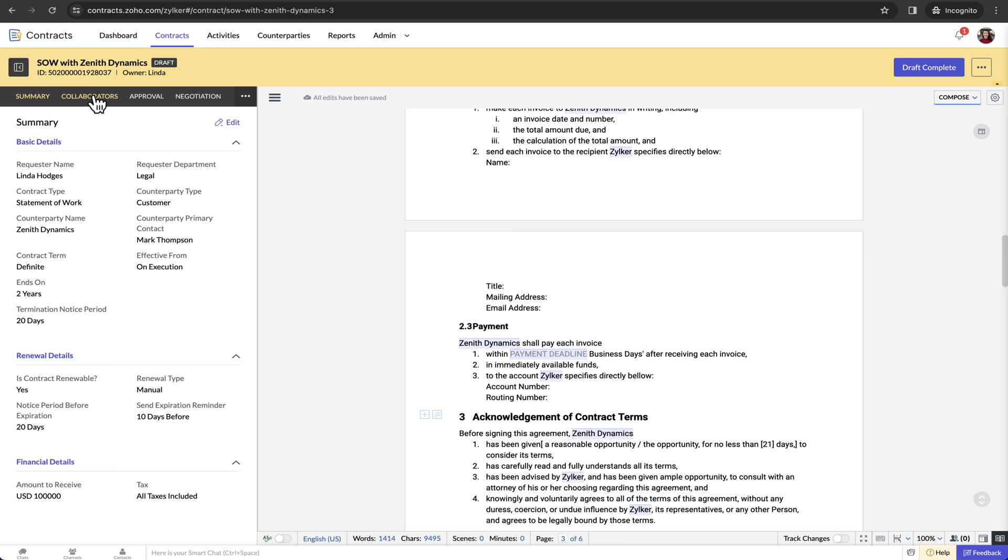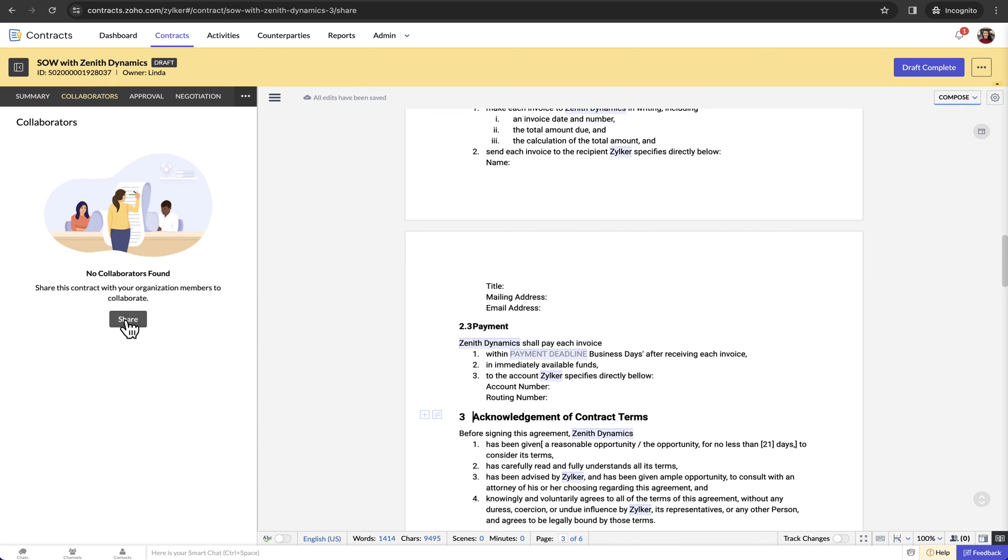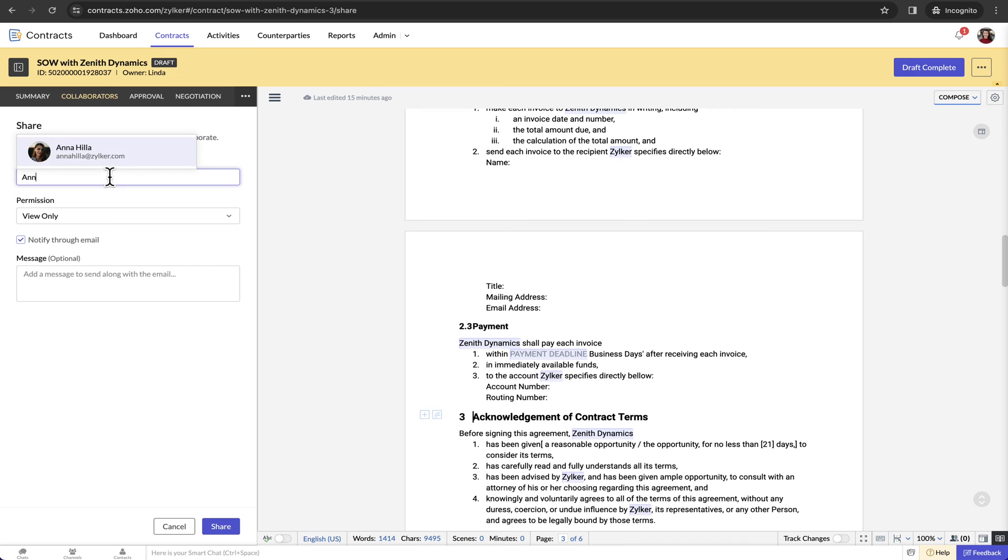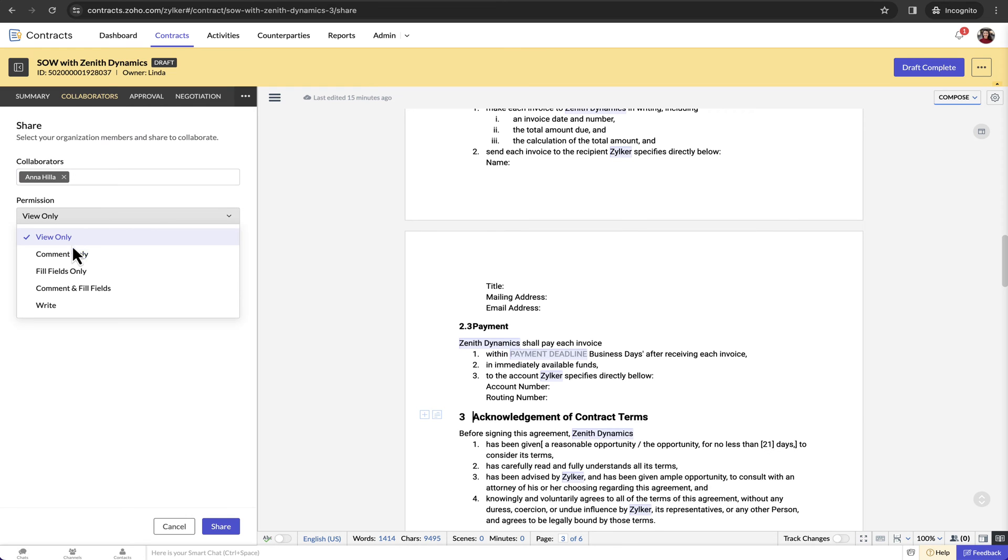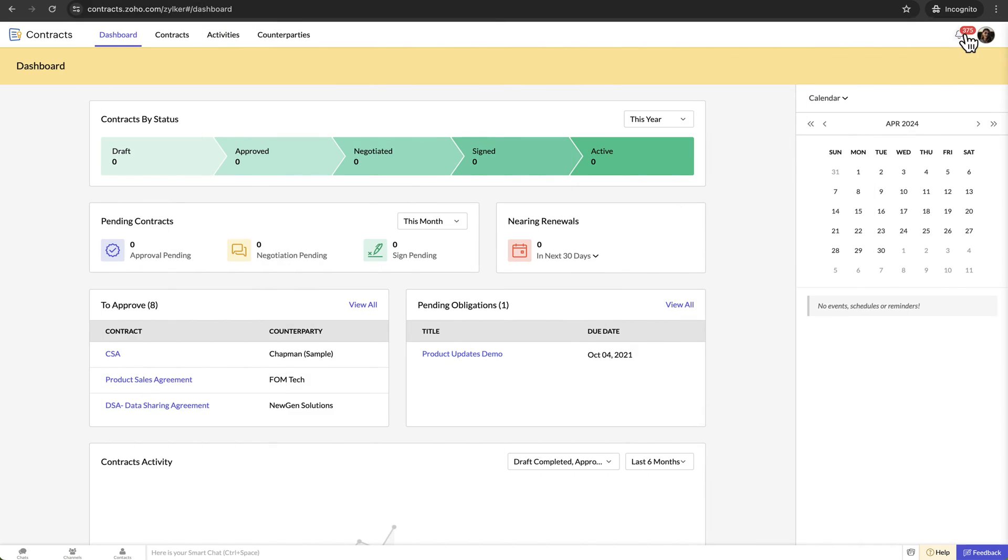You can also co-author as well as review the contract with other members of your organisation in real-time by sharing the contract with them. I quickly switch tabs and show how this looks to the collaborator.